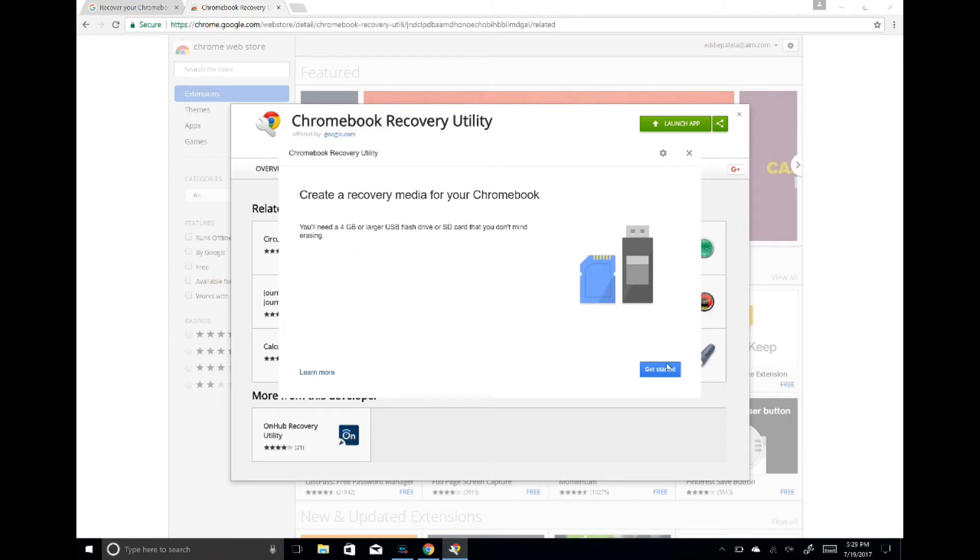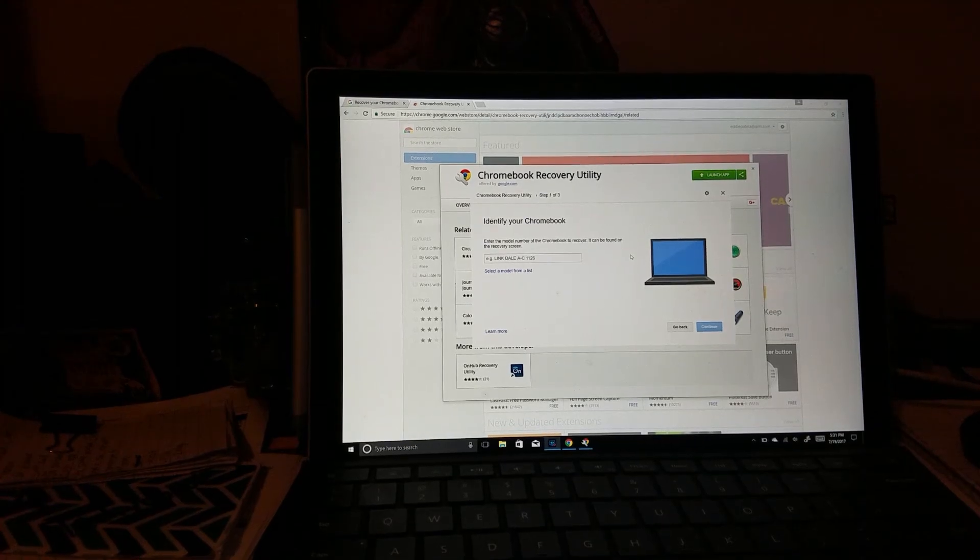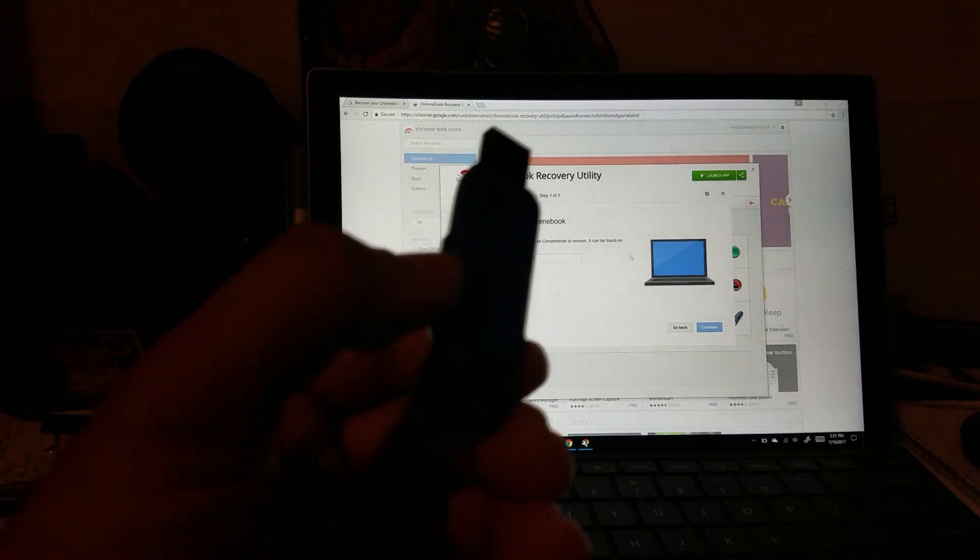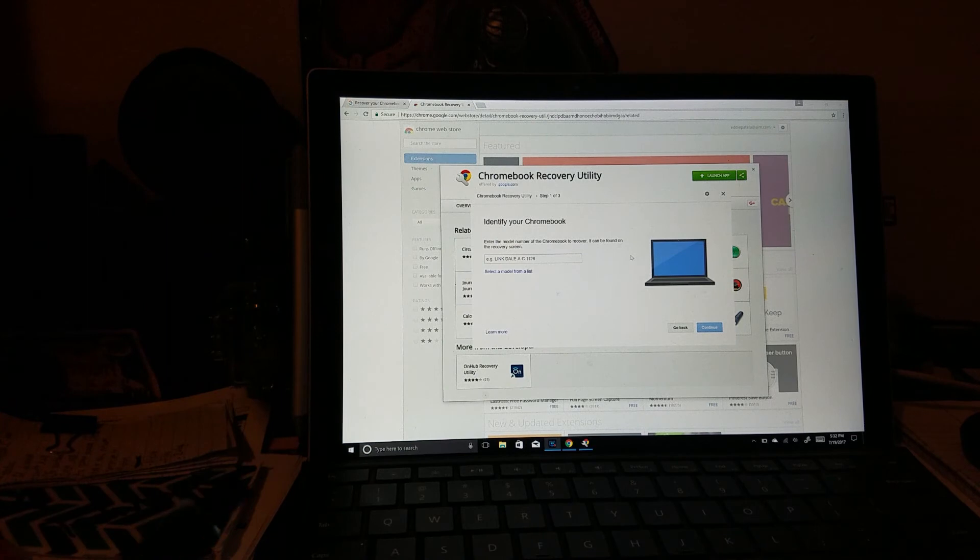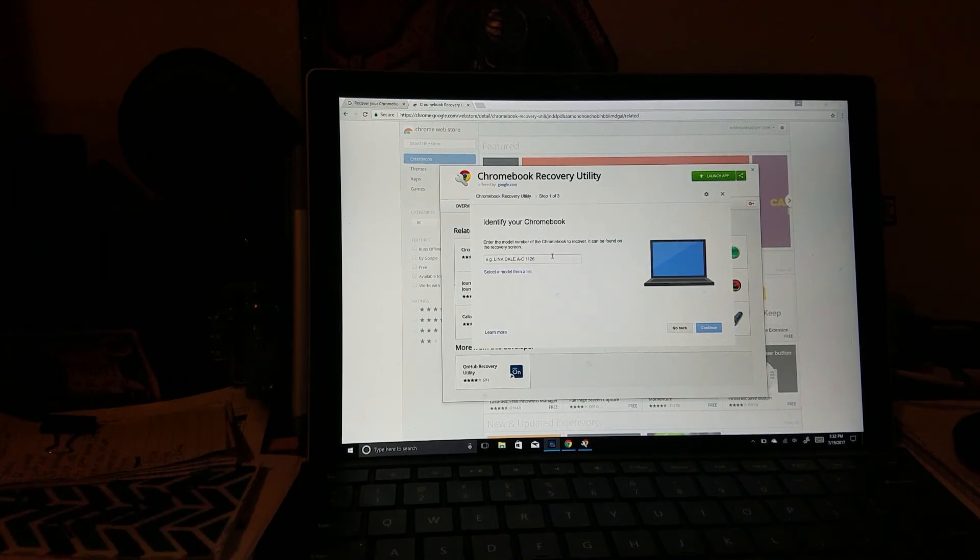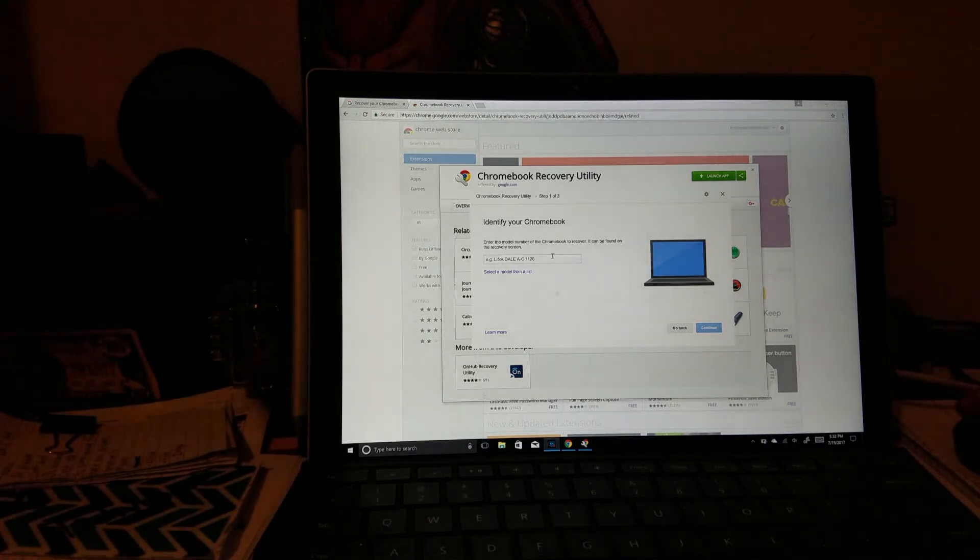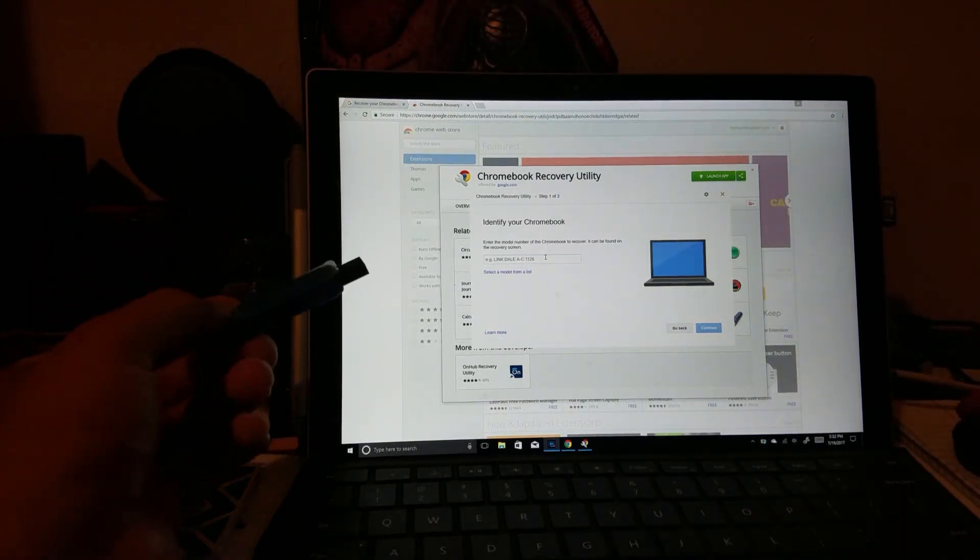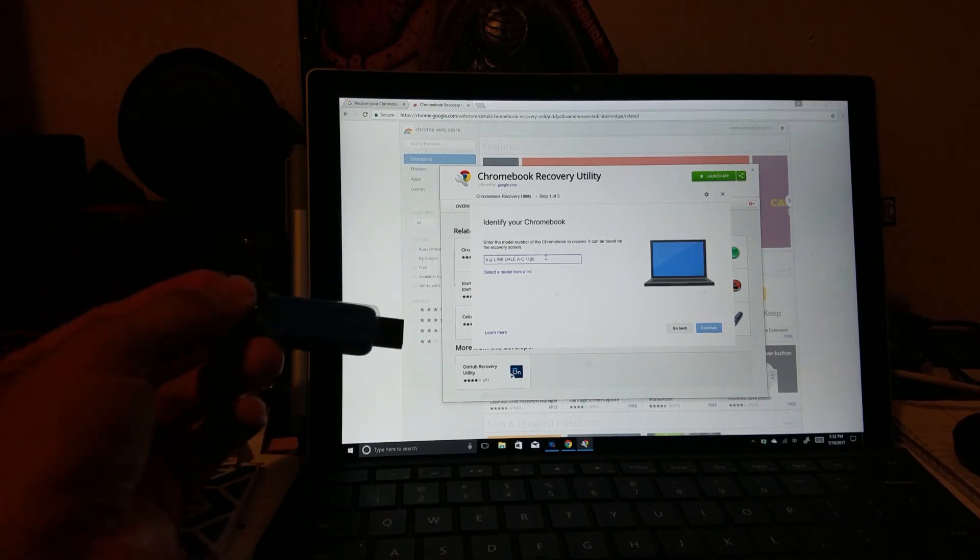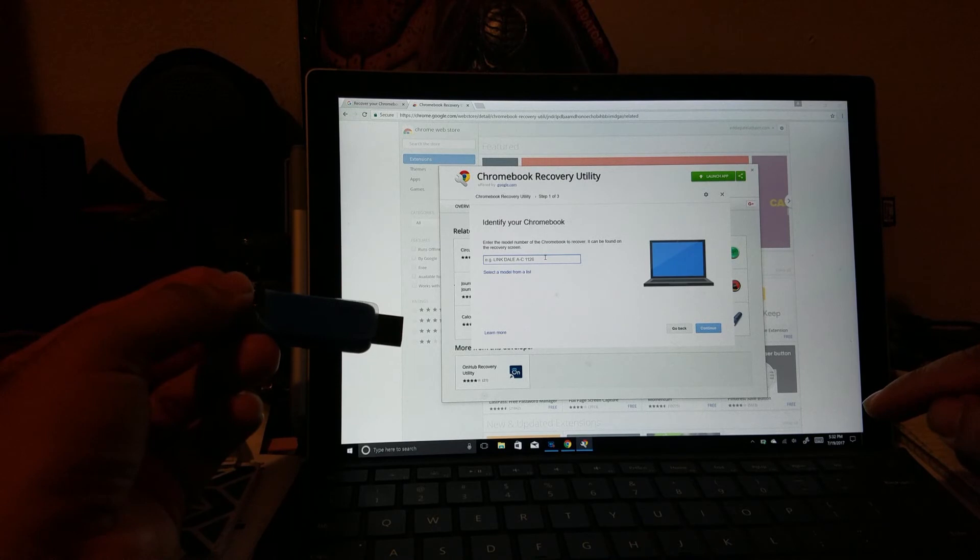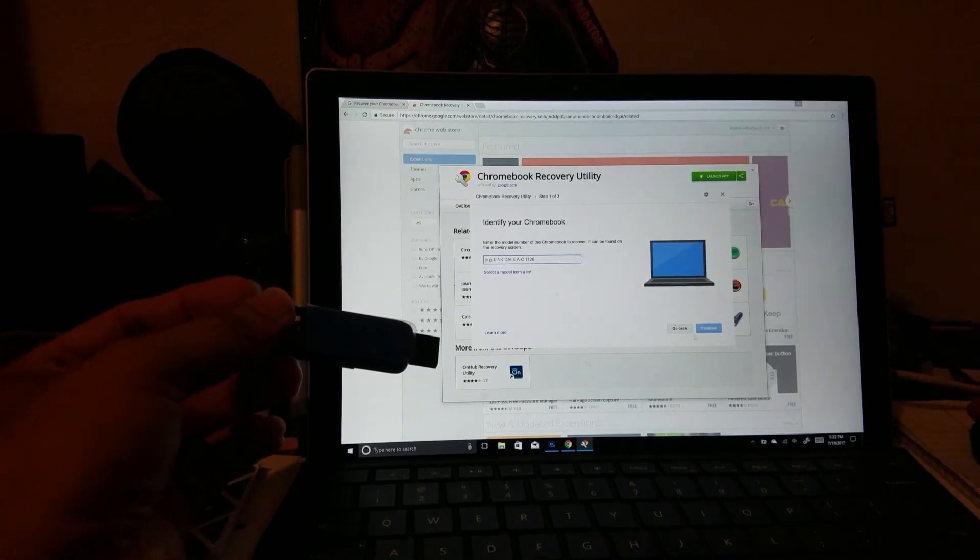You'll need a USB drive with four gigabytes or larger. Enter your Chromebook's model number—mine is an Asus. You can find the model number at the bottom of your Chromebook. Enter that and hit continue.